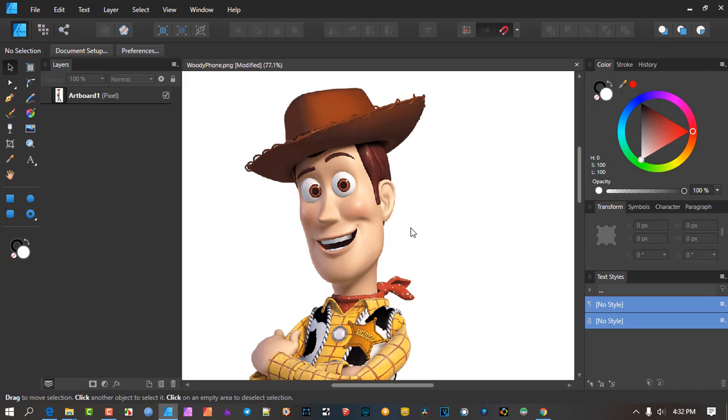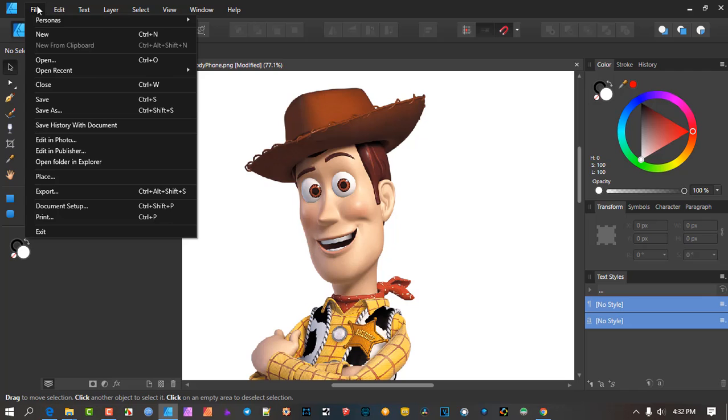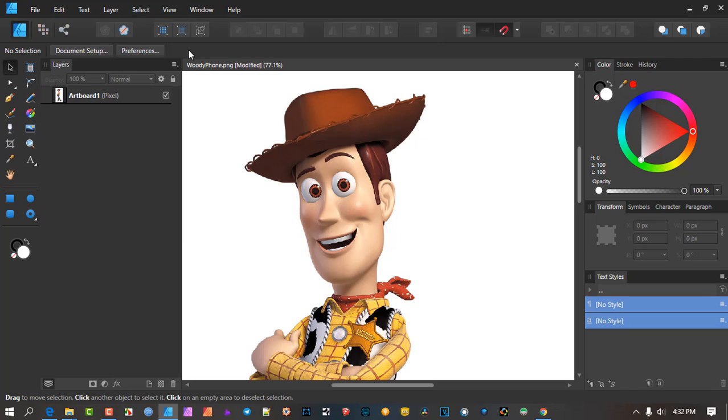Now if you have Affinity Photo, you can just go to file and say edit in Photo and do the tweaks there. But something that's often overlooked is the pixel persona. I just want to cover one or two small areas that I think are quite valuable that often people get started and they never look at it. They kind of just pop the thing out of Affinity Designer to go trace out areas and then come back in here.